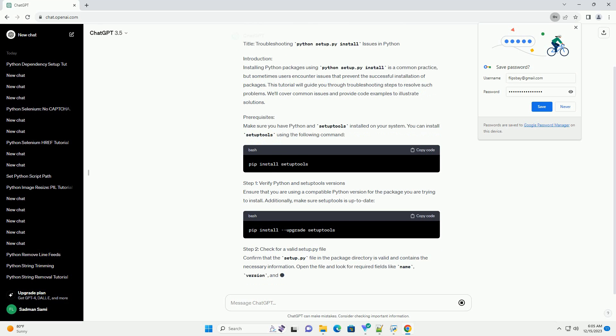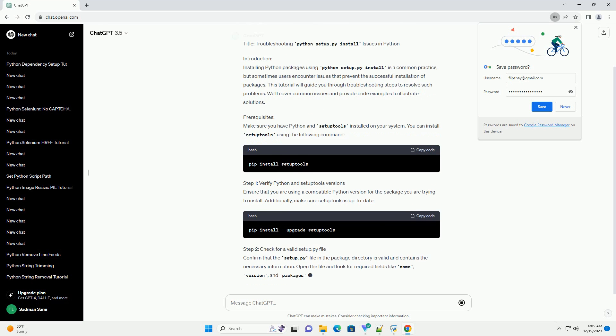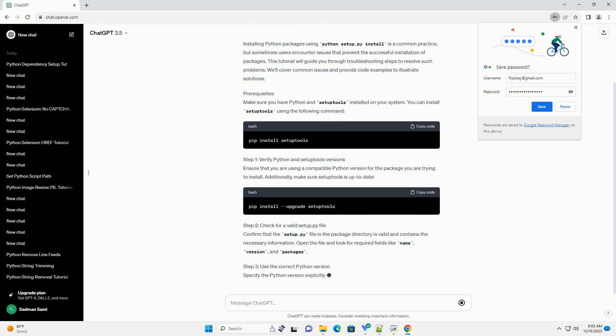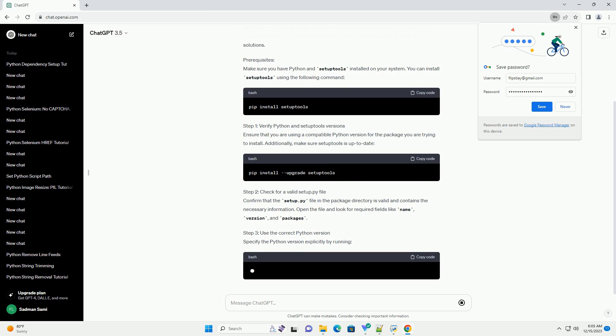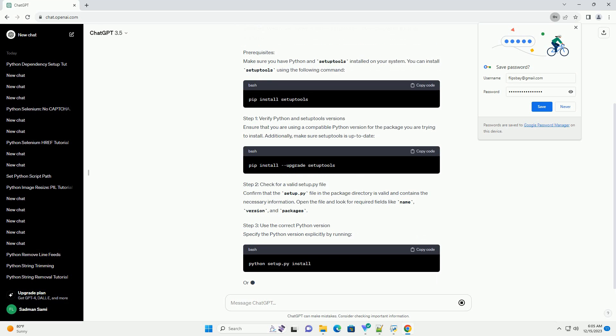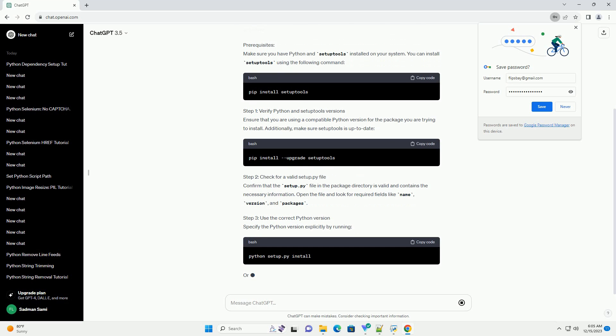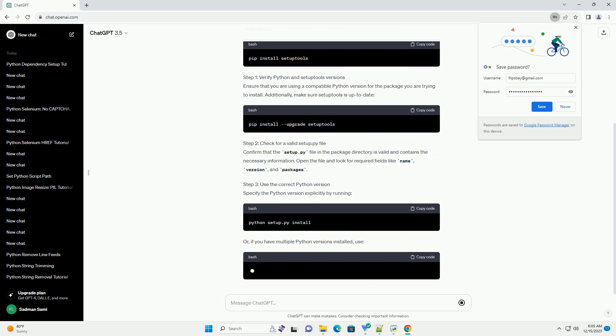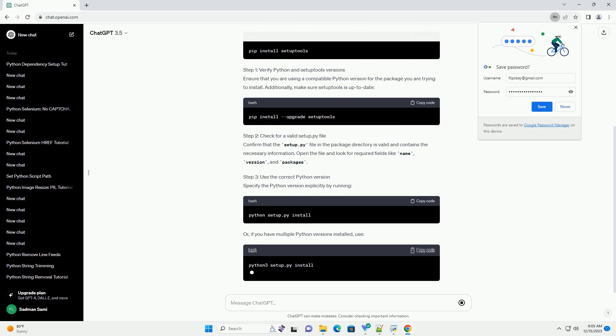Step 1: Verify Python and Setup tools versions. Ensure that you are using a compatible Python version for the package you are trying to install. Additionally, make sure Setup tools is up to date.